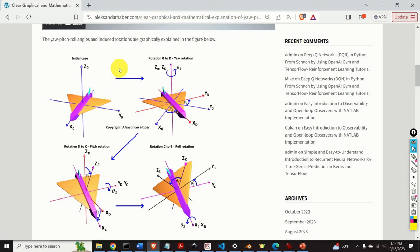Hello everyone and welcome to robotics and aerospace tutorials. In this tutorial we explain one very important topic for properly understanding the kinematics and dynamics of rigid bodies. We explain the concept of roll, pitch, yaw, Euler angles. In particular, we explain the so-called ZYX Euler angle convention. We will first graphically explain the Euler angles and then we will derive the expressions for rotation matrices and the direction cosine matrix that is the consequence of Euler rotations.